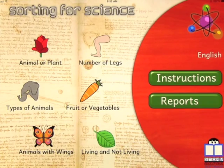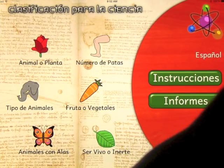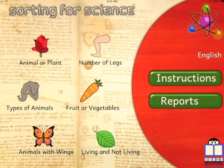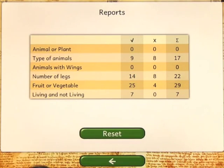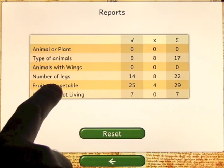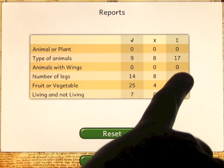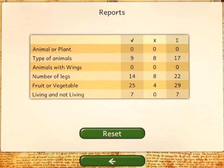The app is also available in Spanish — you just click on English up here and it'll change to Spanish, or Spanish to English. You can look at reports showing how many things you've got right and wrong, and how many you've done over the lifetime that you've had the app. You can of course reset that too.